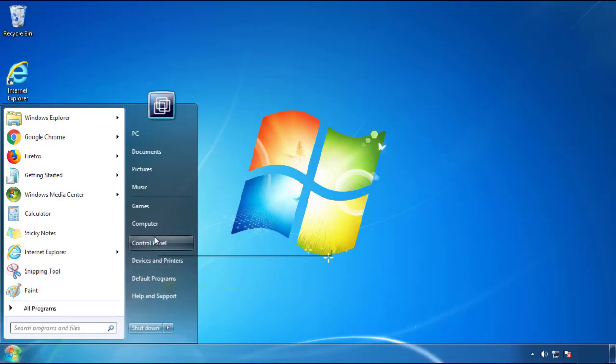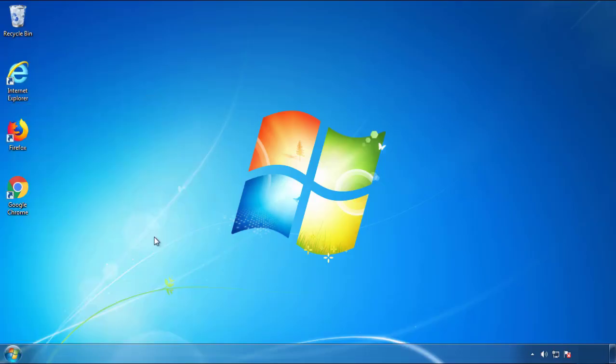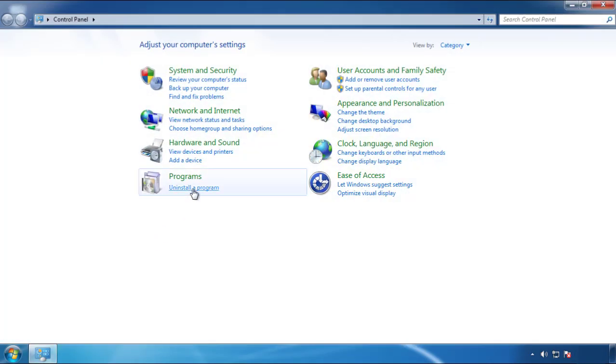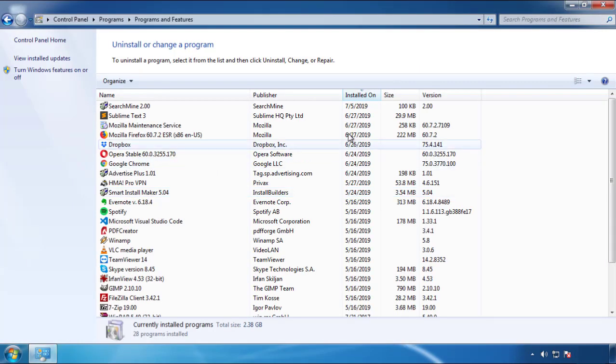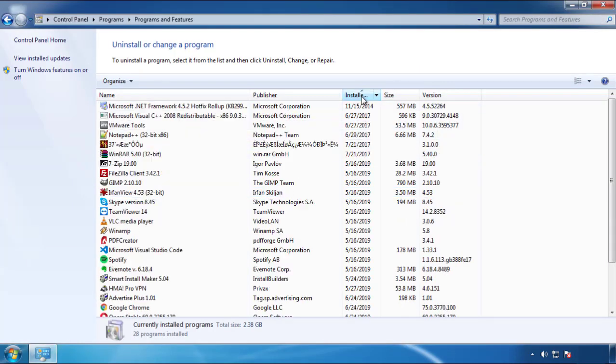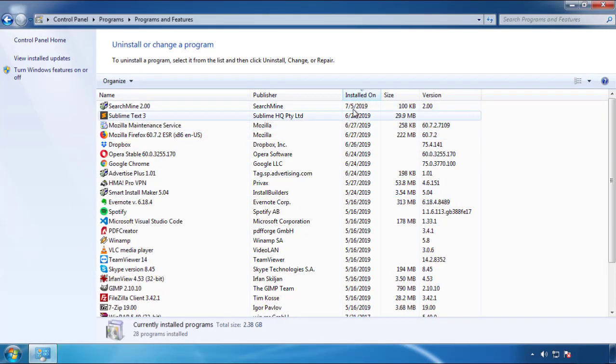Just open Control Panel, click uninstall or change program, then click here on the dates to arrange the programs.